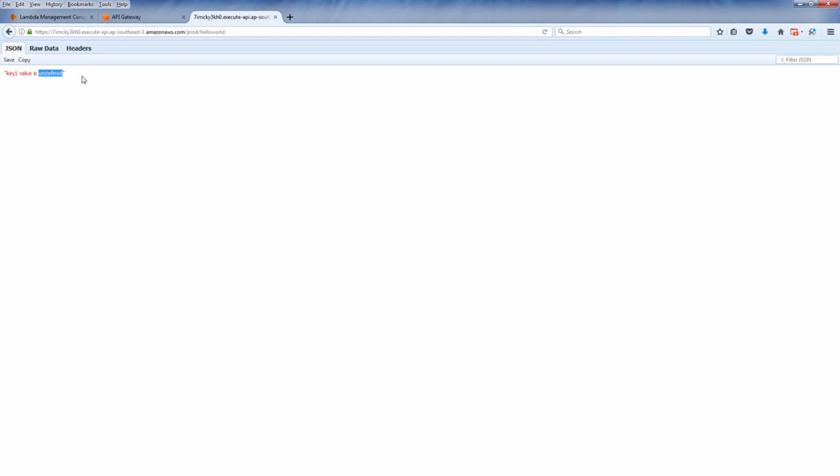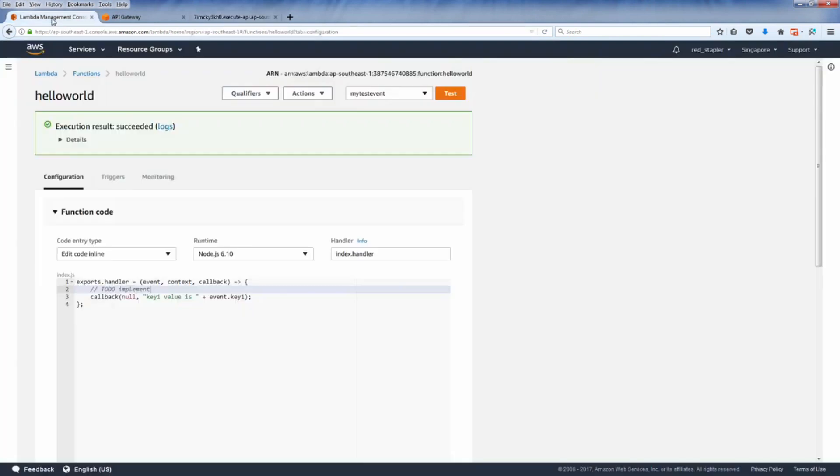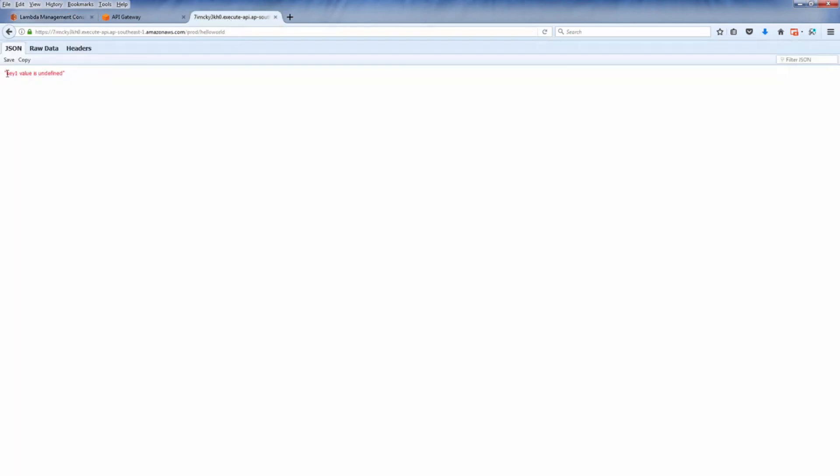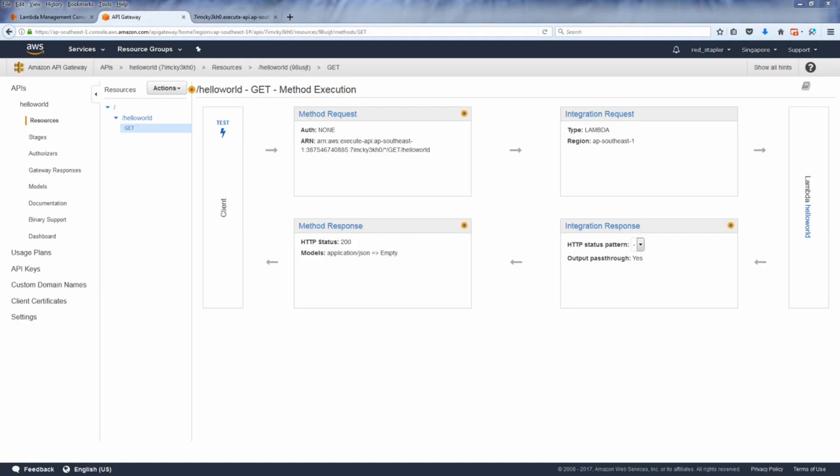Now you can see that our function has been executed and returned correctly except the undefined value. This is because in our Lambda function we display the key one value on the event object, but since we didn't pass any query string or data it will display as undefined. So in the next video I'm going to show you how to pass the data on API.